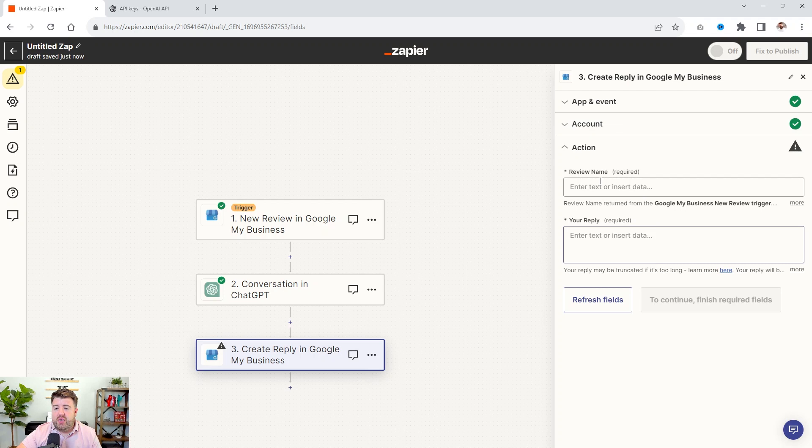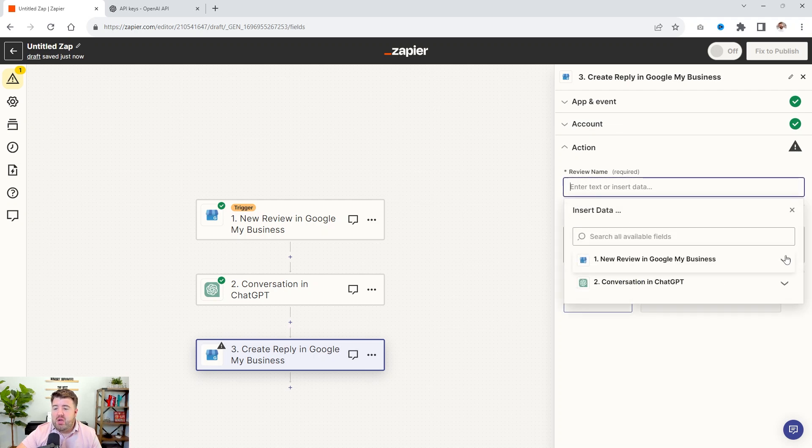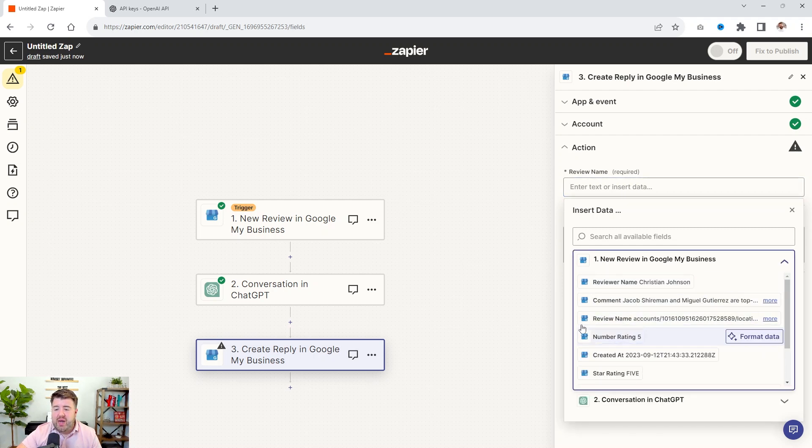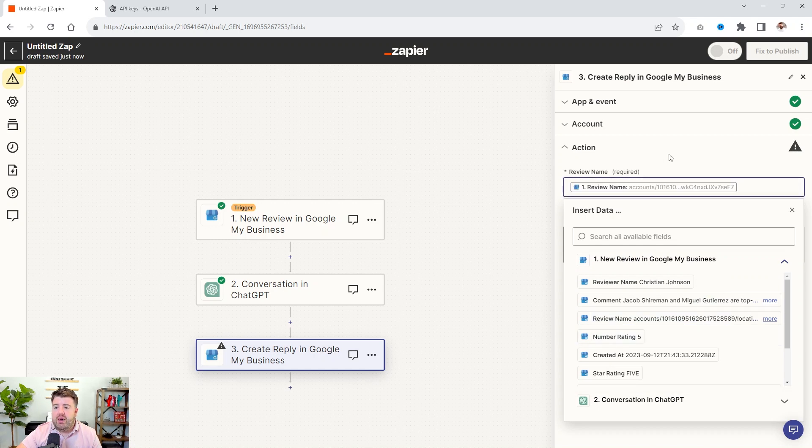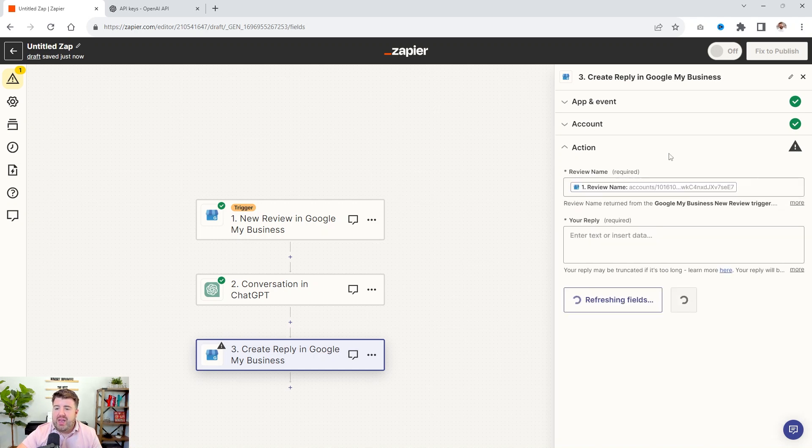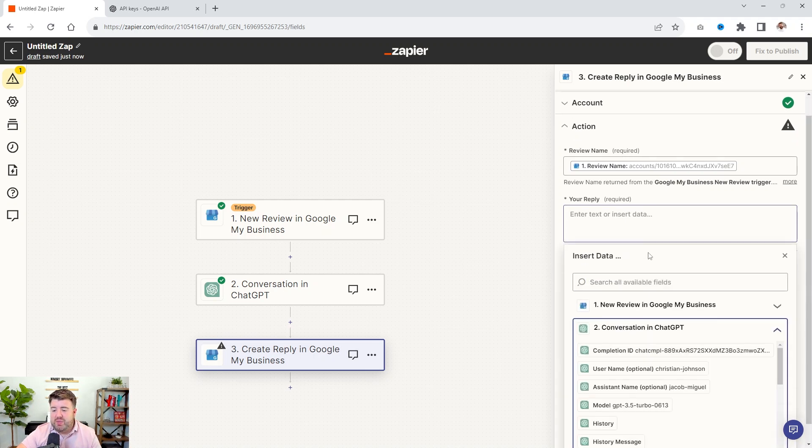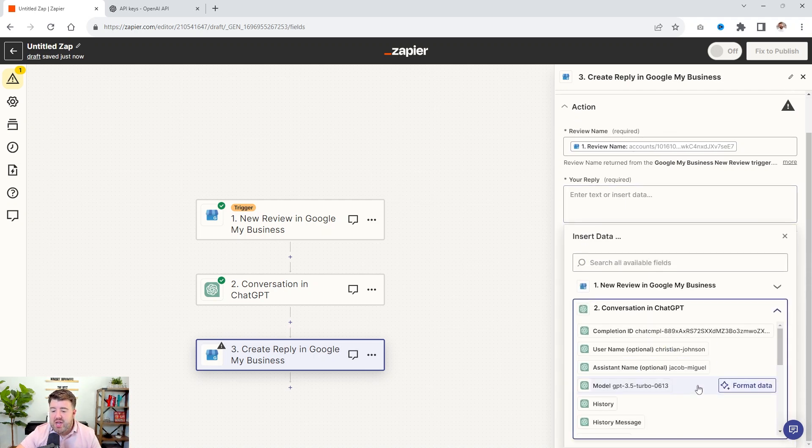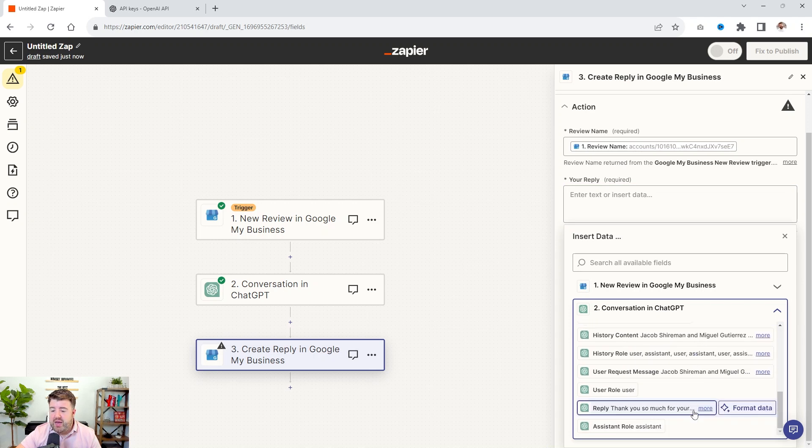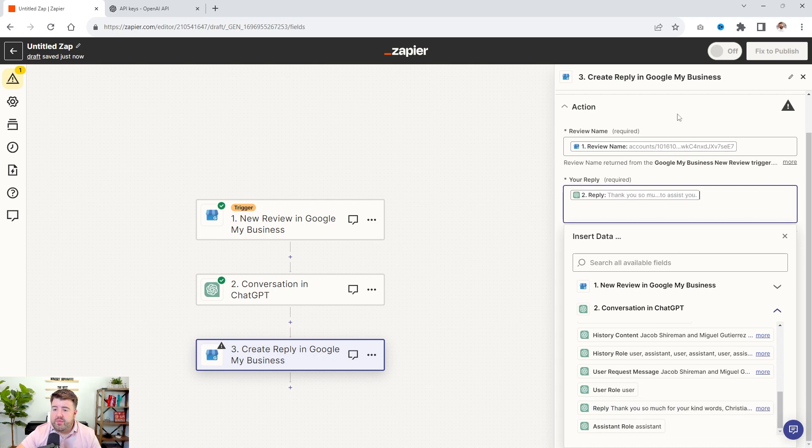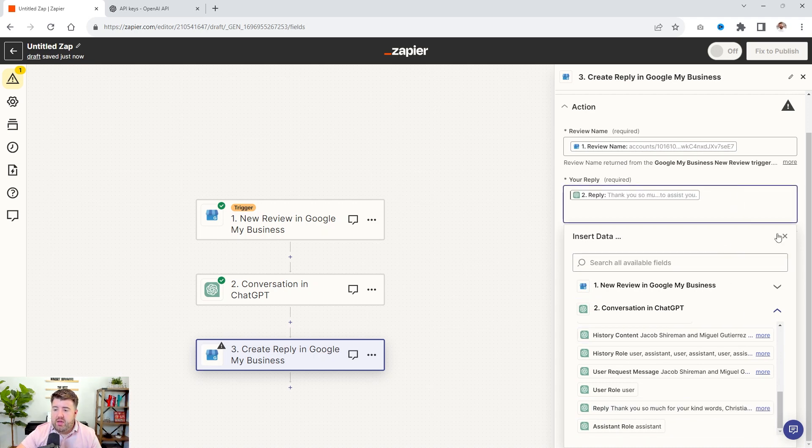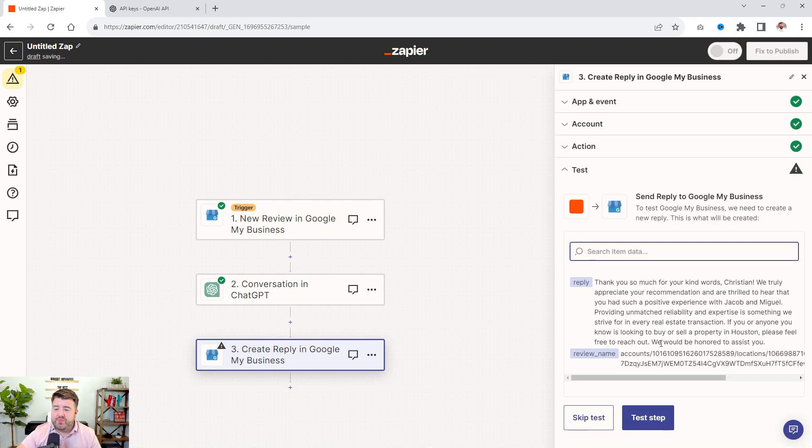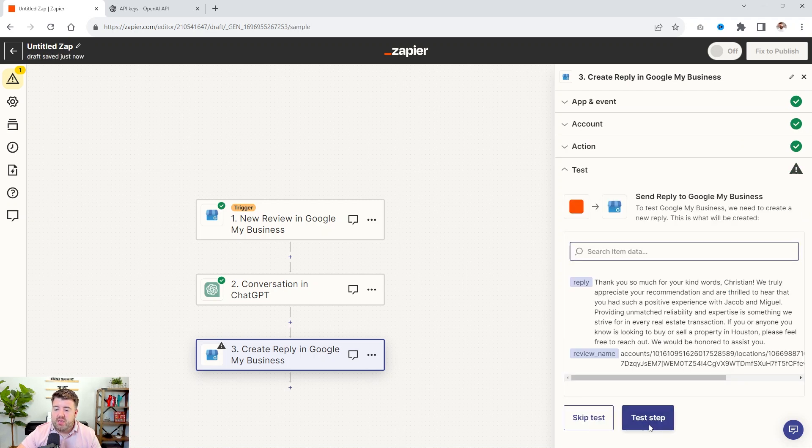And so we have that data, but now we actually need to create a reply. So we'll create a reply, say continue. You're already logged in. So we need the review name. So this is very important that you go from the data from the review. And we need that review name right here, not the reviewer name, the review name, because this gives the actual name to the account and that actual individual review. And then for the reply, we're going to go to ChatGPT and we're going to select reply.